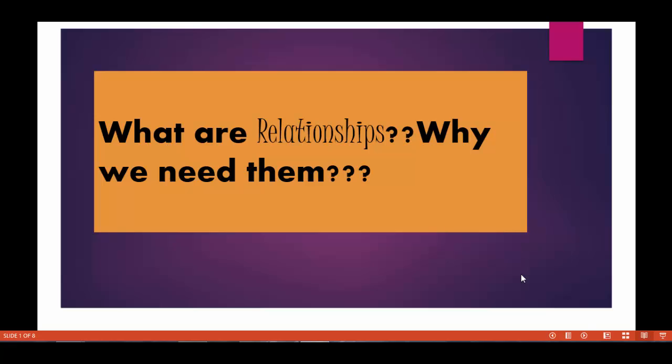Hello folks, welcome back. In this tutorial we are going to talk about relationships and why we need them.